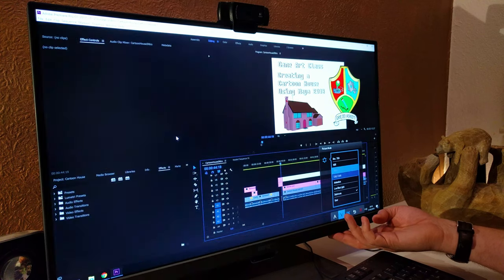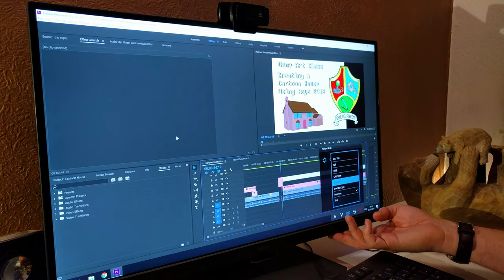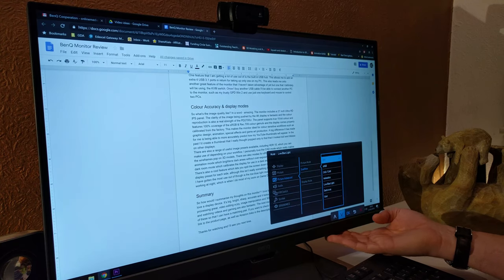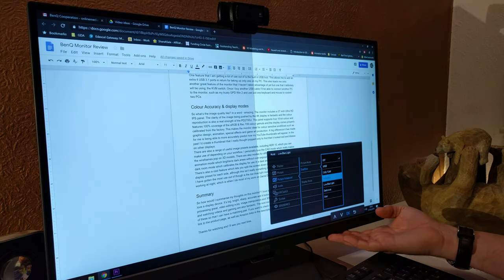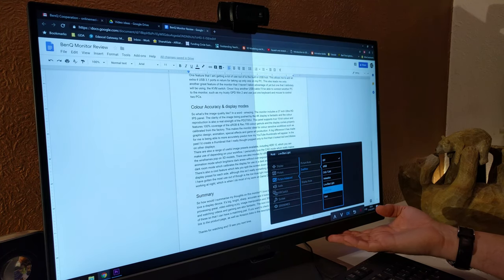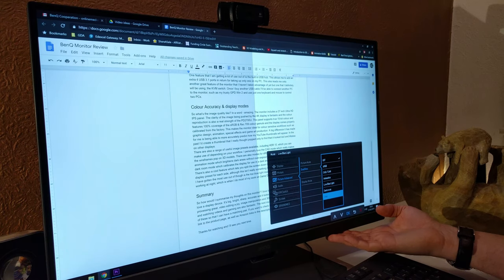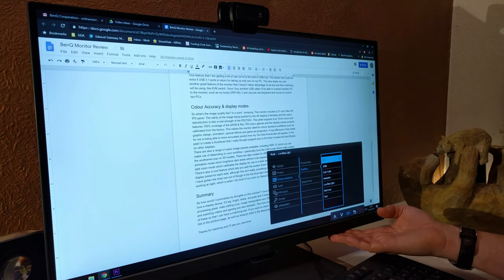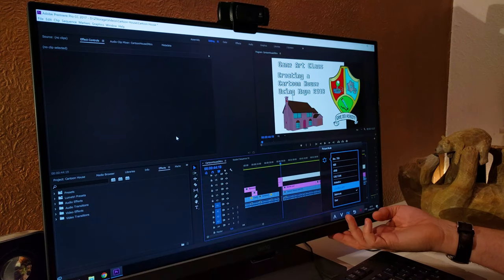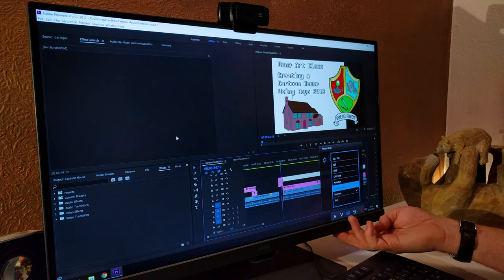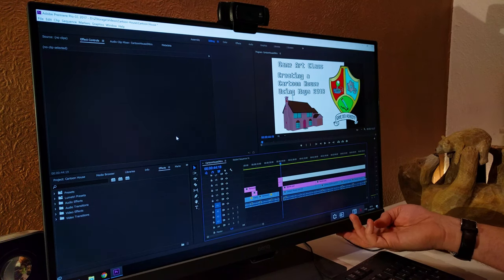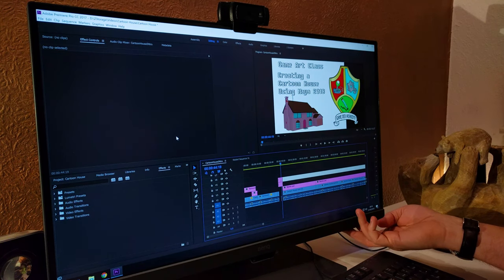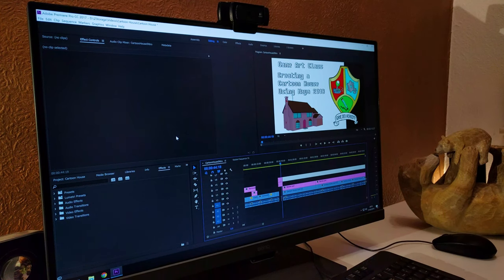There's even a dark room mode which calibrates the display for use in dark environments such as a dark room. There's also a cool feature which lets you split the screen down the middle and choose a display preset for each side. Although this isn't really something I have a use for. The preset that I have gotten the most use out of though is the low blue light mode which is much better when working at night which is when I do most of my work on Game Dev Academy.